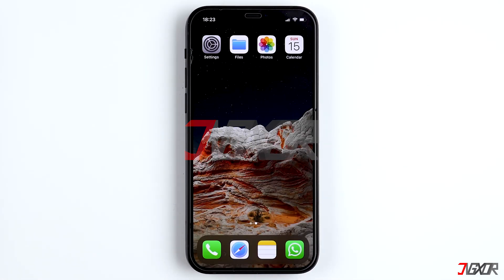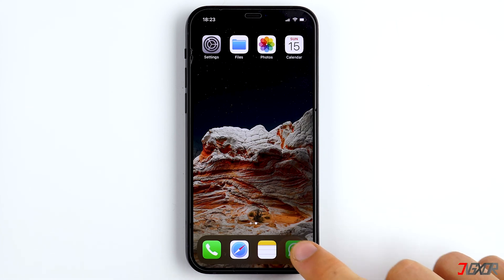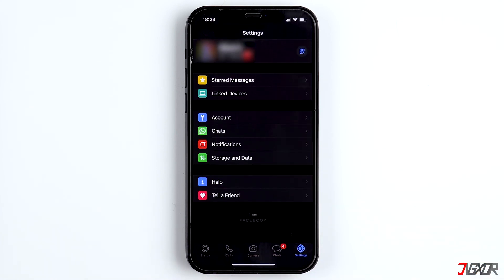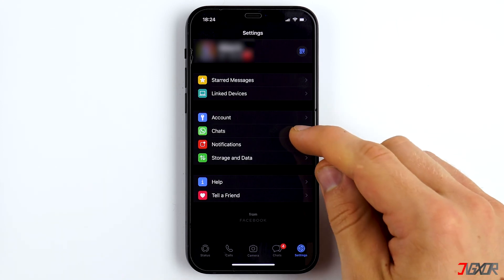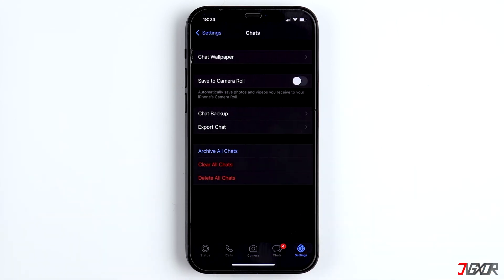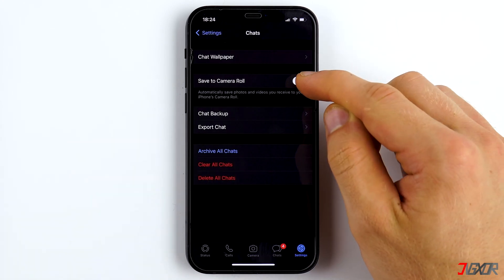In order to directly save new photos and videos in the gallery, go to WhatsApp settings, click on Chats, and activate Save to Camera Roll.